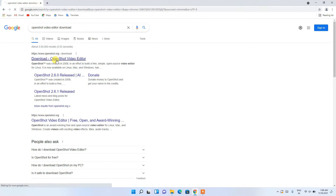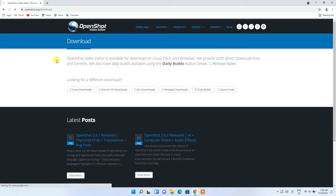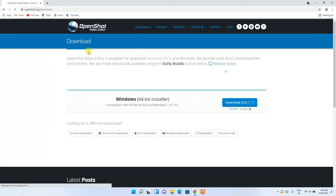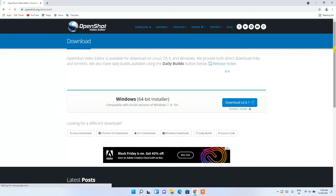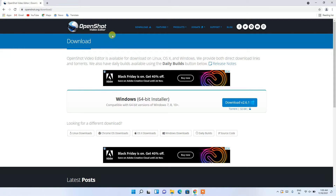One thing to mention: OpenShot video editor is totally free and open source, so you don't need to worry about any subscription or anything. The official OpenShot site has now opened and you can see the download button right here.